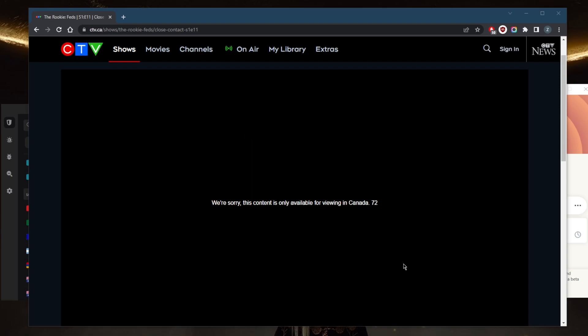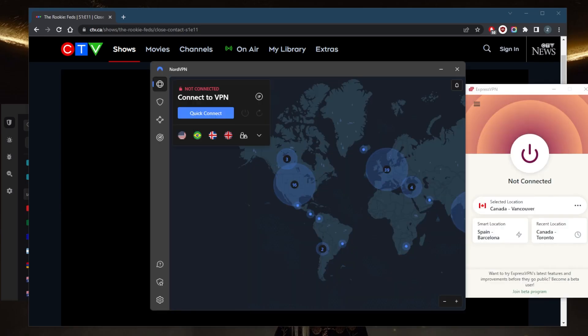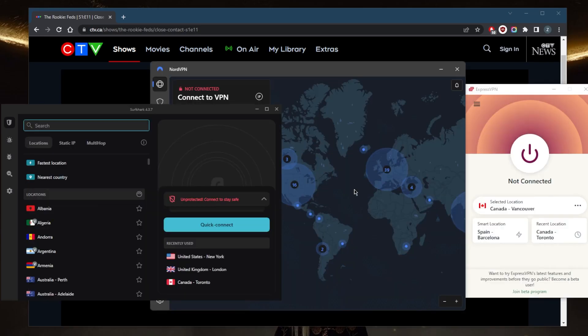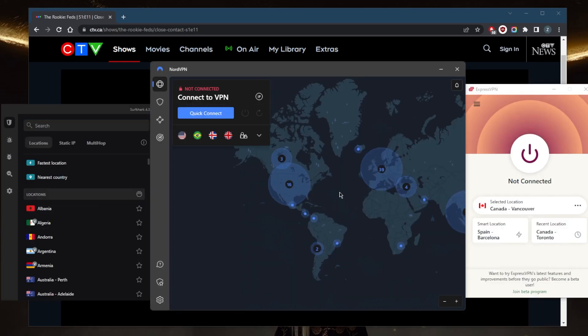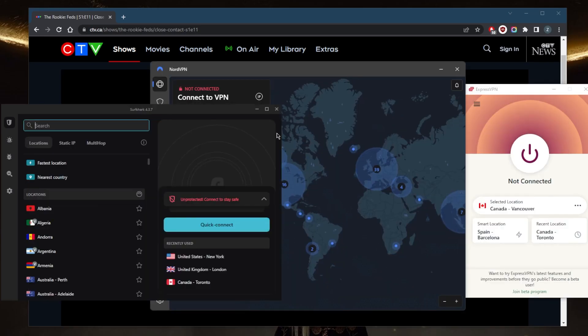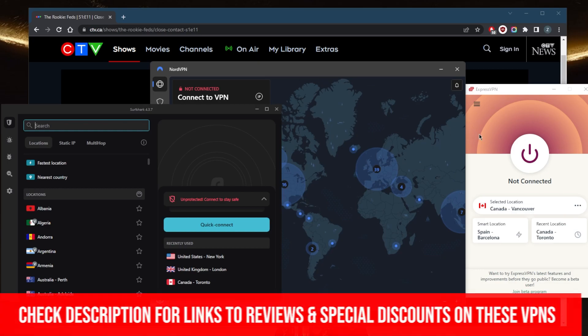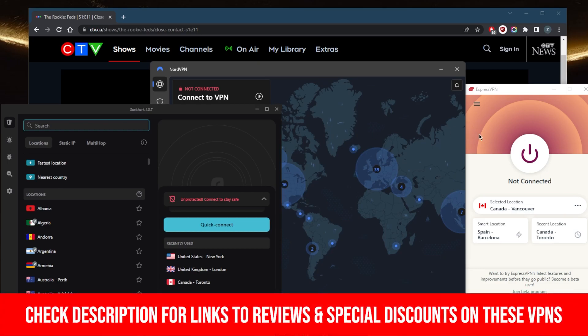I've tested over a couple dozen VPNs and I've narrowed it down to Express, Nord, and Surfshark as the best overall. They all vary in budgets and features, so pick and choose depending on your own situation.